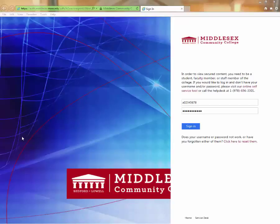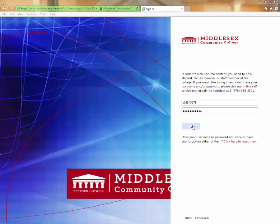To use the MiddleNet course catalog tool, first you'll need to log into the portal. You'll type in your A number and your password and log in.